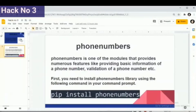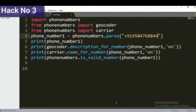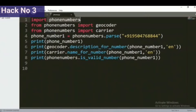Let's start analyzing the code. With the help of this piece of code, we can easily figure out the country name, the service provider of a particular phone number, as well as whether that number is valid or not. Our first task is to import all the modules related to this hack. First of all, we will import the phonenumbers module, which we have already downloaded.